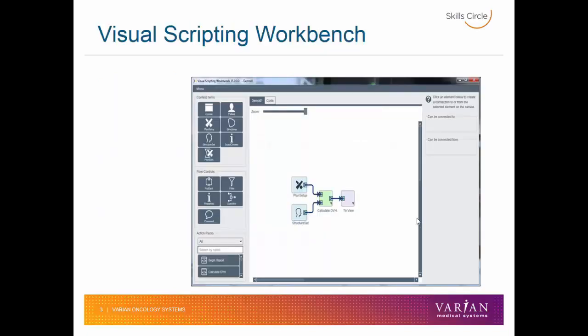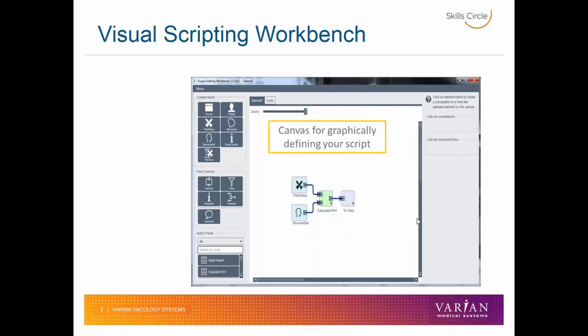Let's take a look at the visual scripting user interface. Here we see the visual scripting workbench, which is divided up into separate areas that contain different responsibilities for building the script. In the center, the most noticeable piece is the canvas, where we can drag and drop the pieces of our script and organize them to get the information we're looking for.